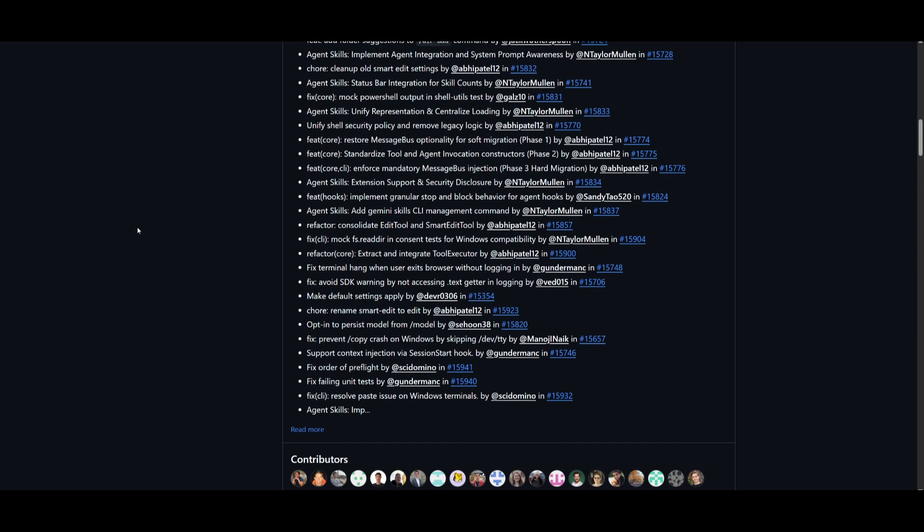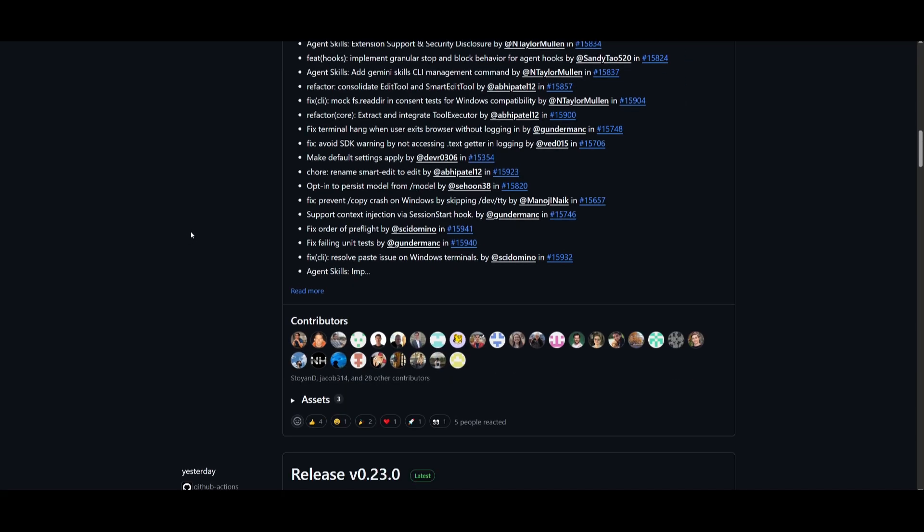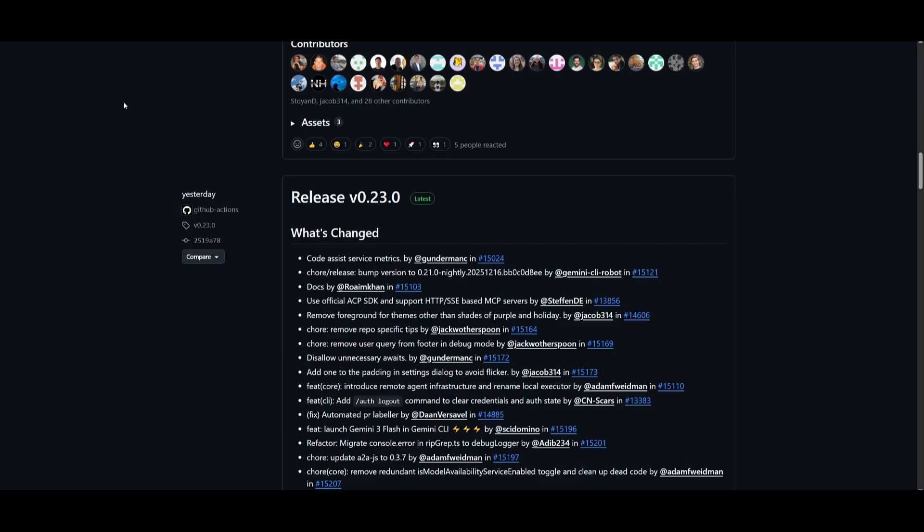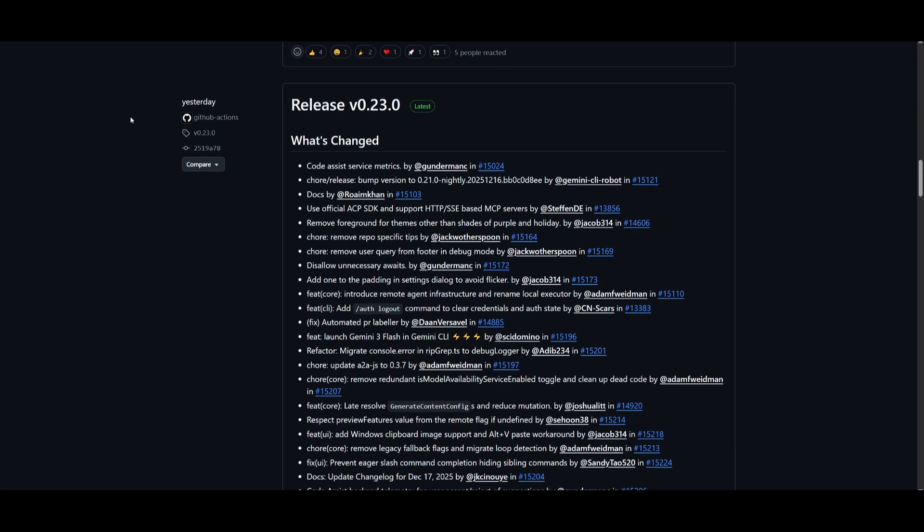This is just a small little update list of what they have released. I'll leave these new updates in the description below, the changelog, and this will give you a good idea of all of the new things that they have introduced, mostly bug fixes. But the main thing is the agent skills, and that is something that is going to help a lot of us out because you can essentially power Gemini CLI to do a lot more with this new enhancement.